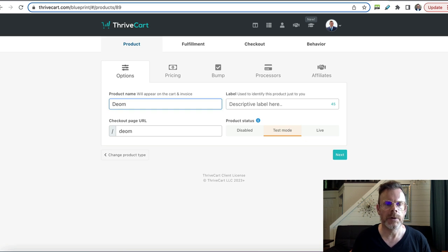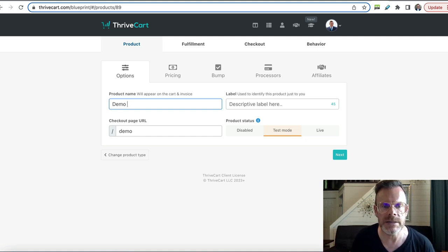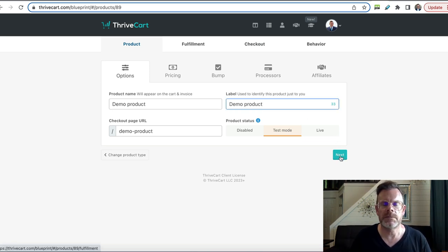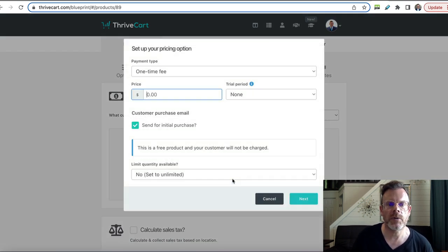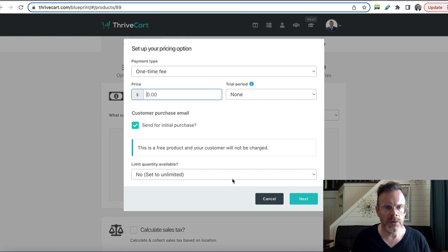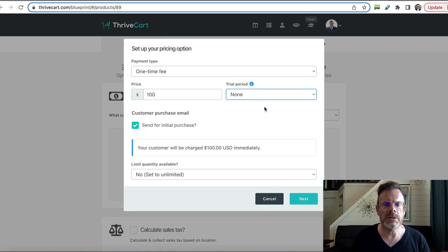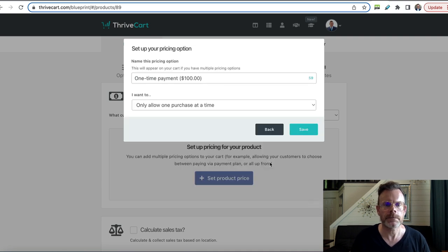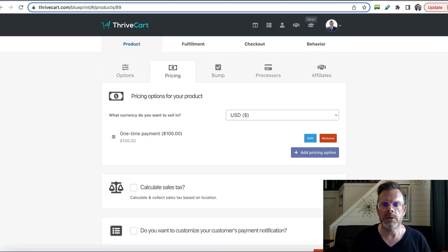This is all done by a wizard, so it takes you through sequentially everything you need to set up — it's very easy to follow. Click next to proceed. Now we want to set up the pricing, so click 'Set Product Price.' We're going to do a one-time fee of a hundred dollars here. There's no trial period, but you can set up trial periods and subscriptions — we'll just set it to a one-off payment of a hundred dollars.